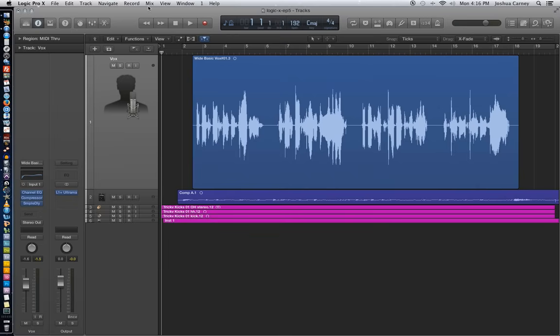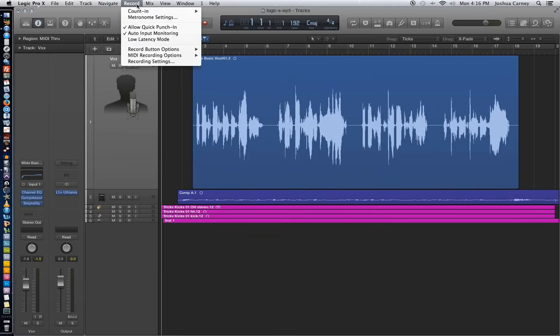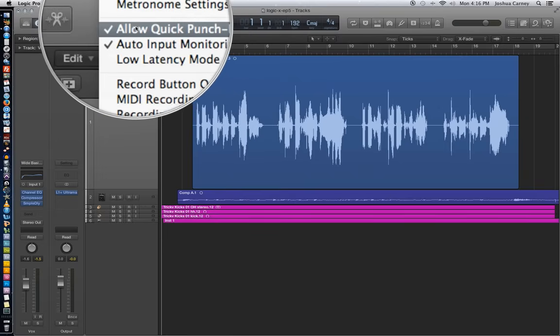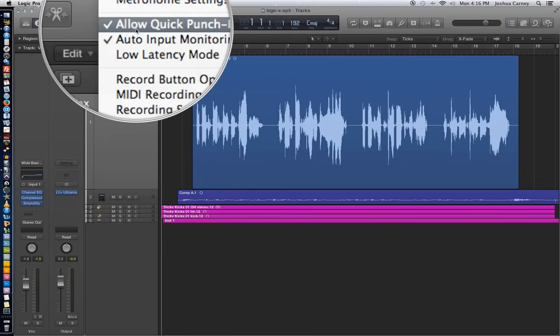Alright, so to turn on Quick Punch, you go up to Record and then you make sure that Allow Quick Punch In is checked.